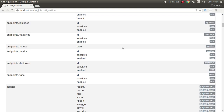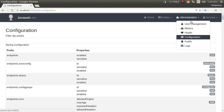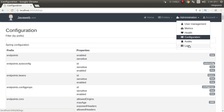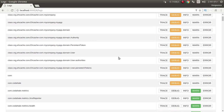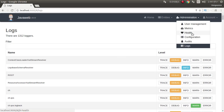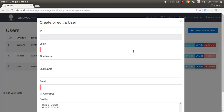This is configuration. Now we can see logs. This is the log file. User management — we can create a user.